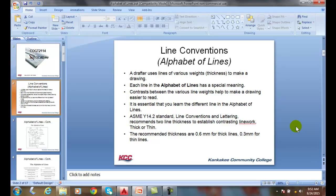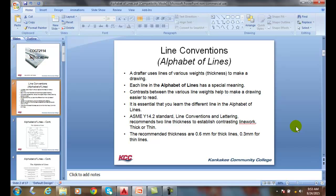The National CAD standard recommends four different line weights. Depending on what standard you're using, the National CAD standard has thick, medium, wide, and extra wide as their designations. Each company will have perhaps their own standard.